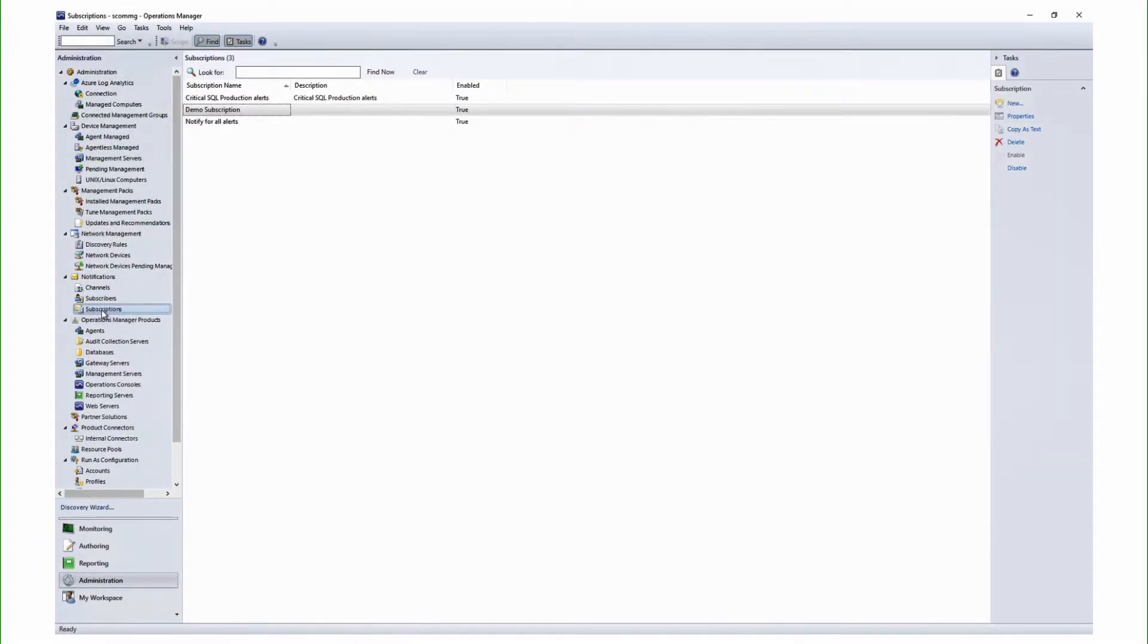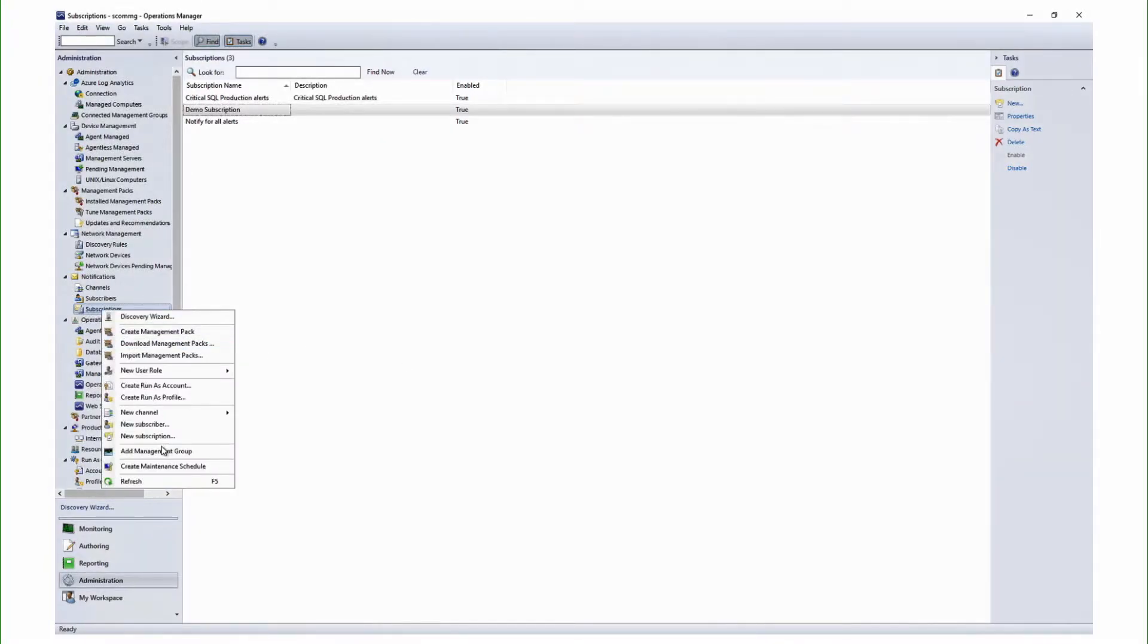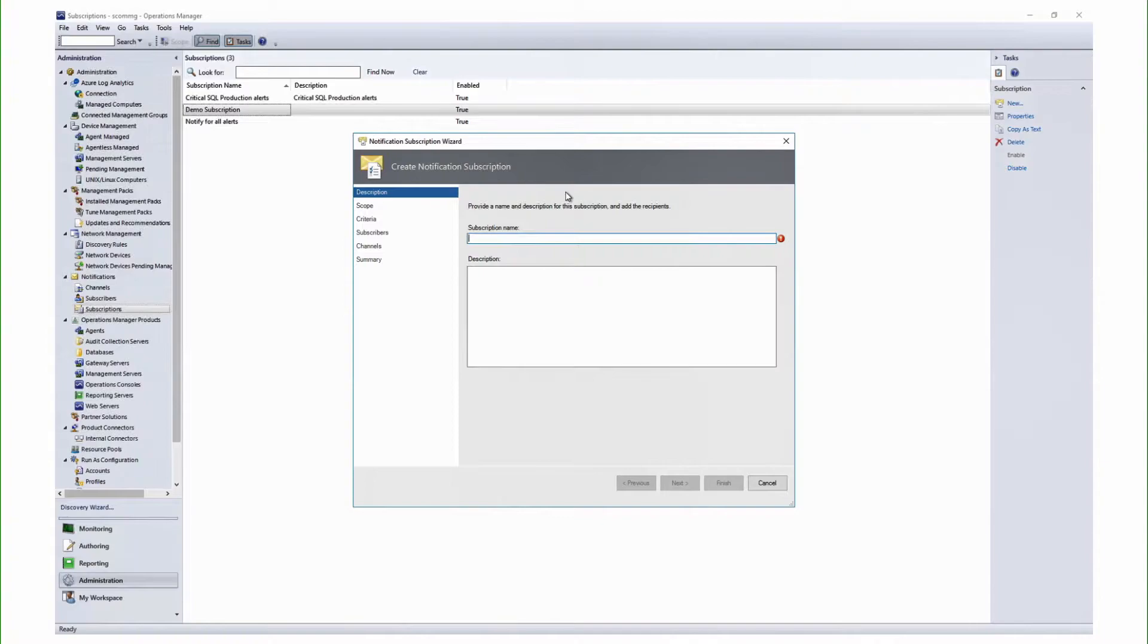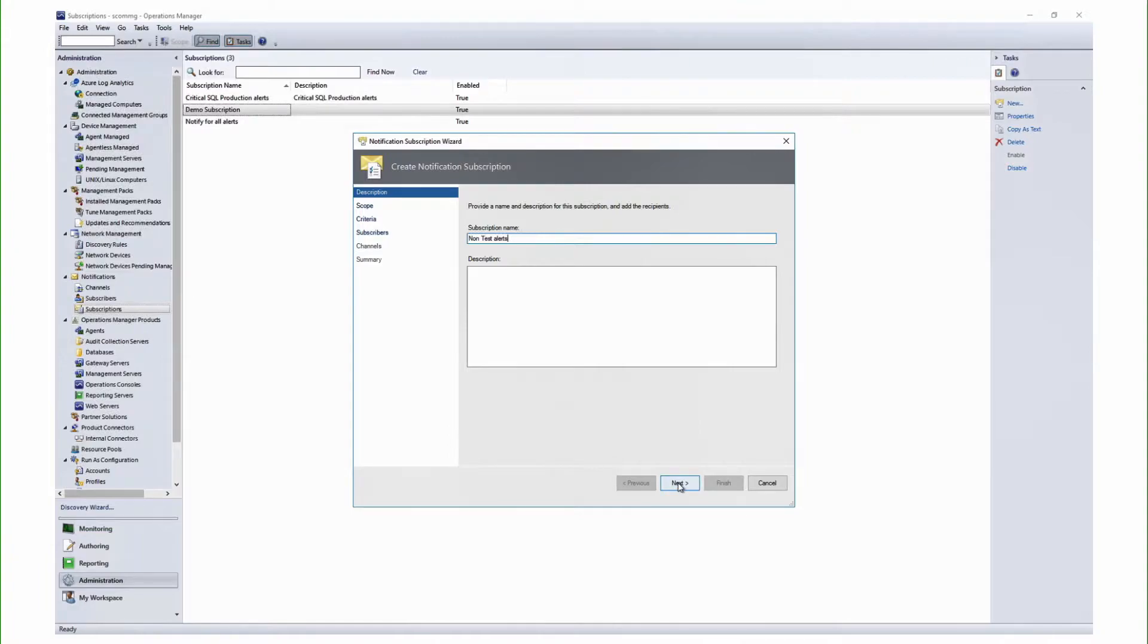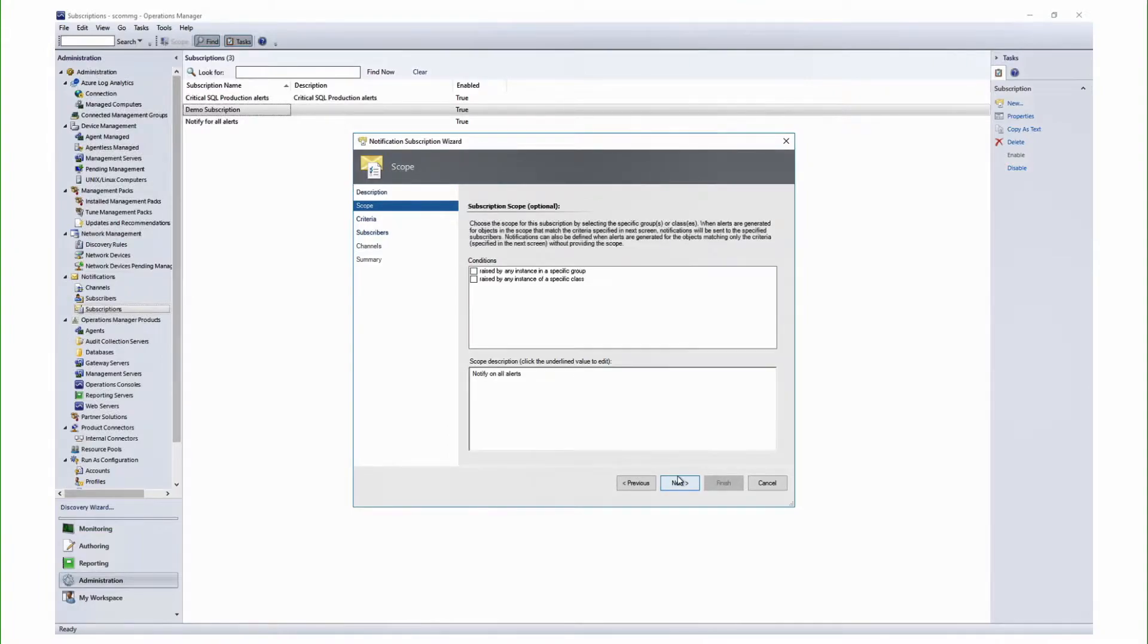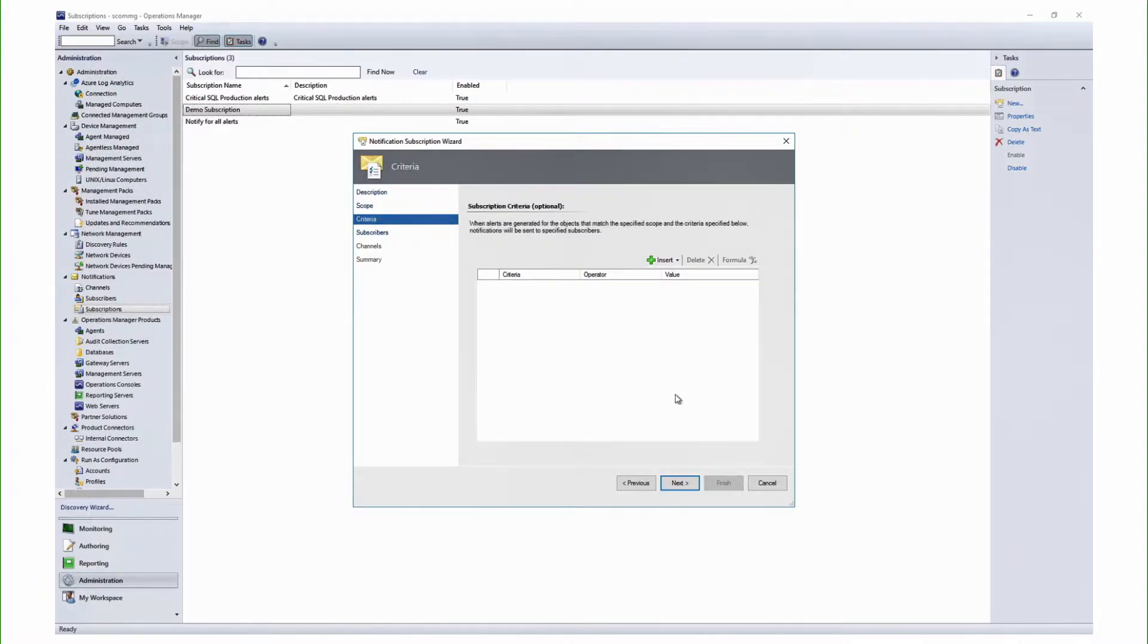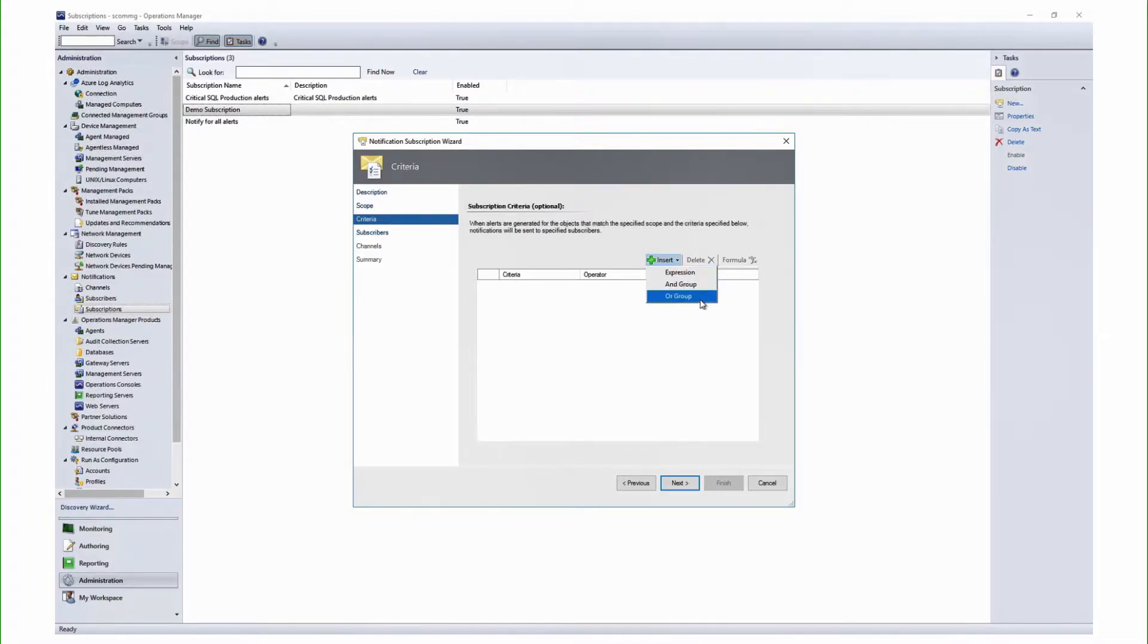Let me quickly show you the improvements that we have made in the Criteria Builder. Let's head out to the SCOM console and try to create a new subscription. I'll give it a name. Now, we are not defining the scope at this point in time. This is an additional and an optional step in defining a criteria for your email notifications or the alert notifications. This is a new Criteria Builder.